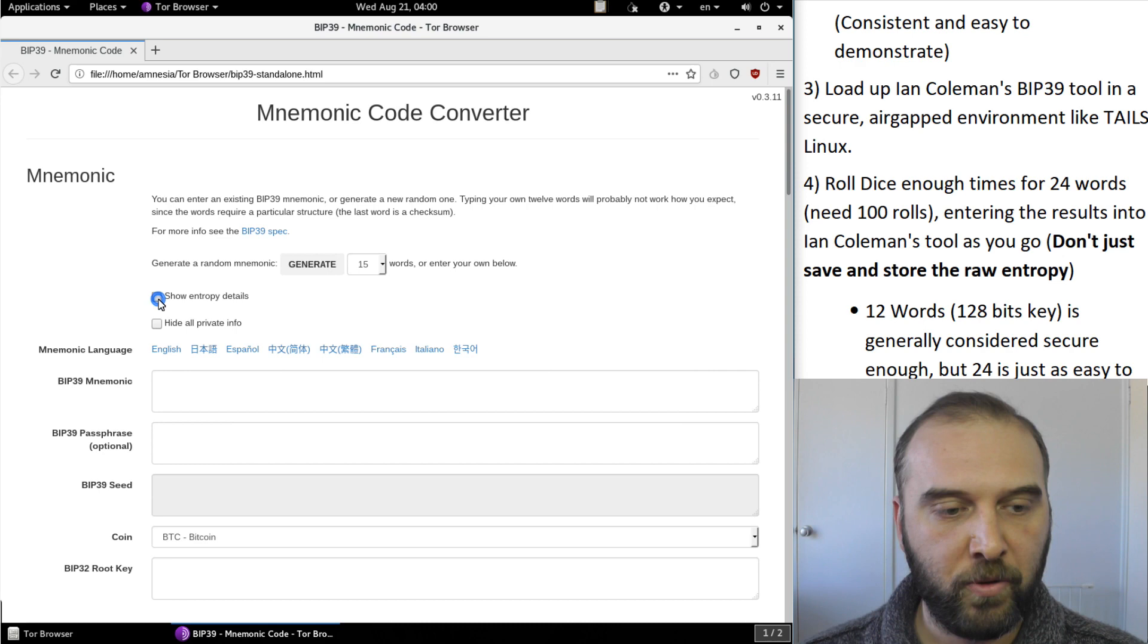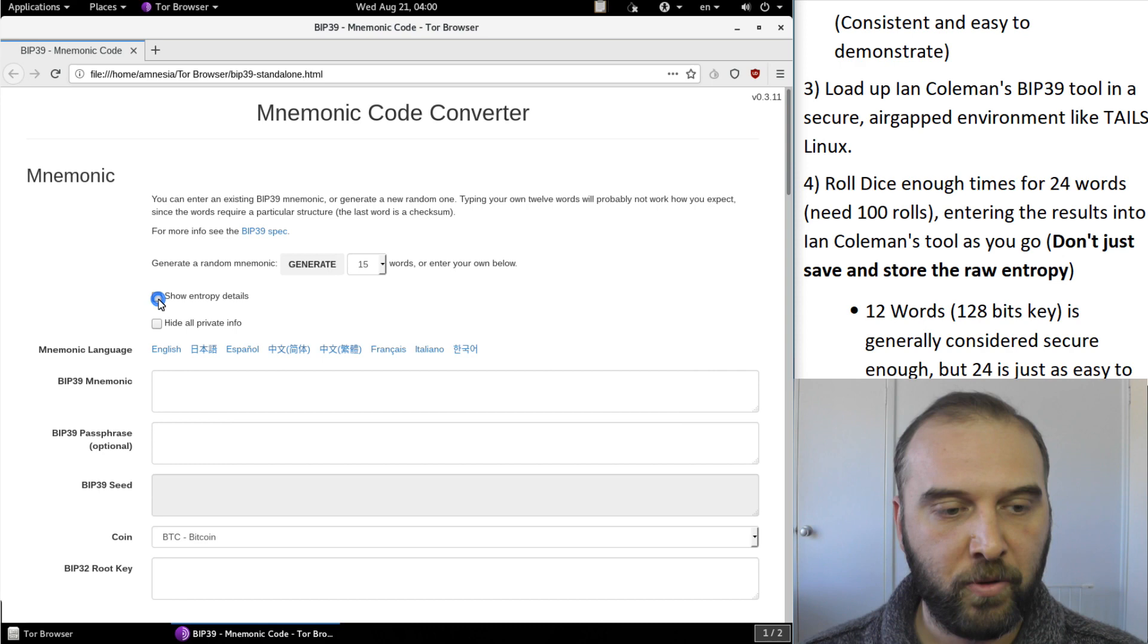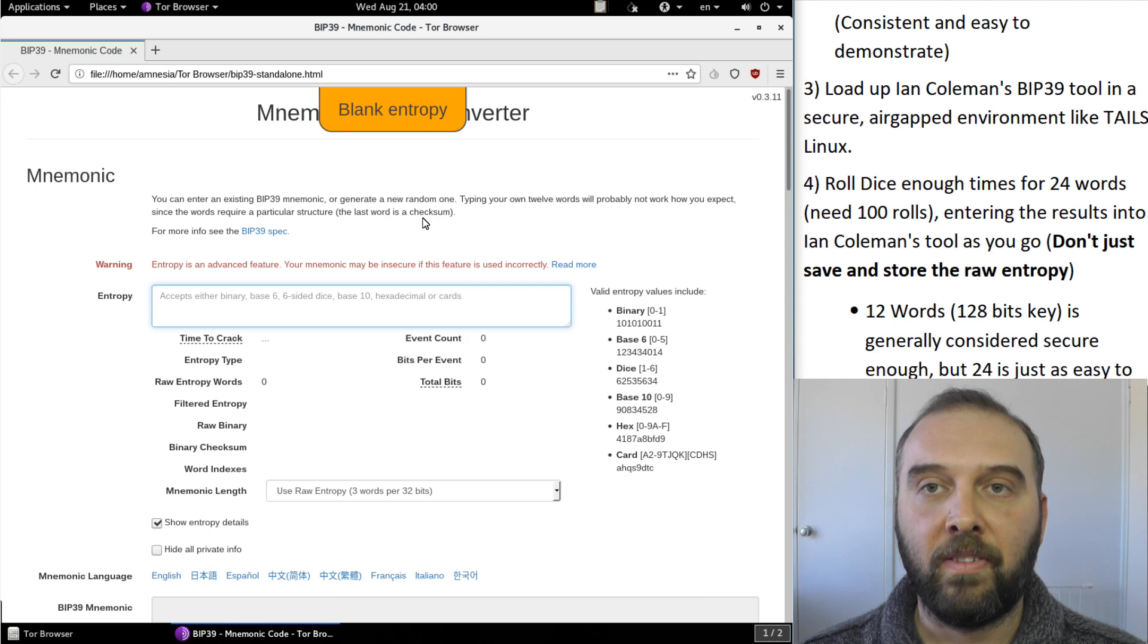Once we've got Ian Coleman's tool open what we want to do is actually say show entropy details and what this is going to allow us to do is to manually enter the entropy of our dice rolls in.